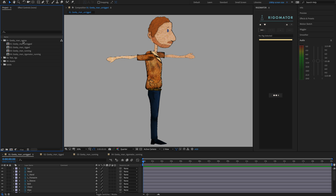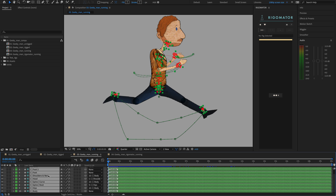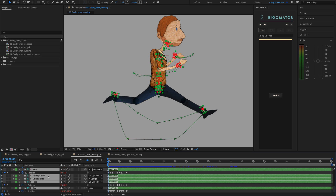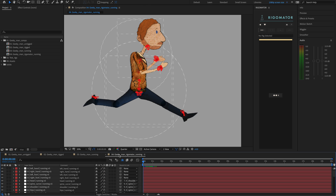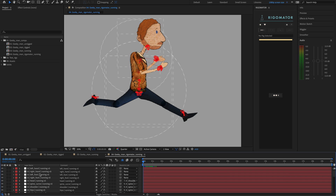You'll be receiving all the original files so you can change it and play with it. You'll also get the Geeky Man comps, which have already been pre-created. The first is Geeky Man Unrigged — just the character itself, completely unrigged. Then Geeky Man Rigged — rigged with DUIC. Then Geeky Man Running — the running animation applied. And finally Geeky Man Rigamater Running — the character after Rigamater is applied, which is what we'll end up with at the end of this tutorial.